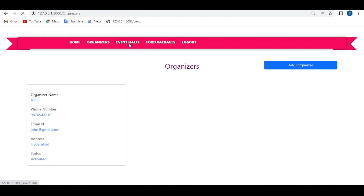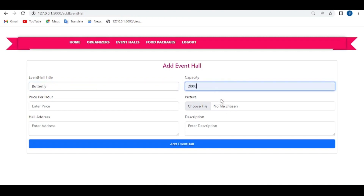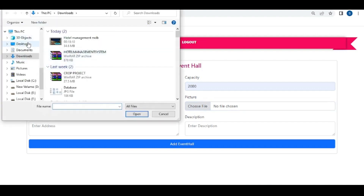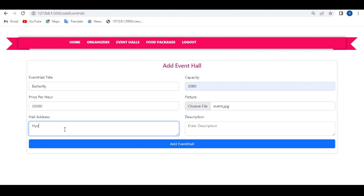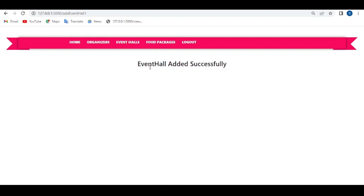Admin can also add event halls. Click on 'Event Halls', then 'Add Event Hall' — the event hall form will open. Give the event hall title, for example 'Butterfly', capacity of 2,000, price per hour of 20,000, a picture of the hall, hall address, and a description such as 'cool place'. Click on 'Add Event Hall' — the event hall is added successfully.